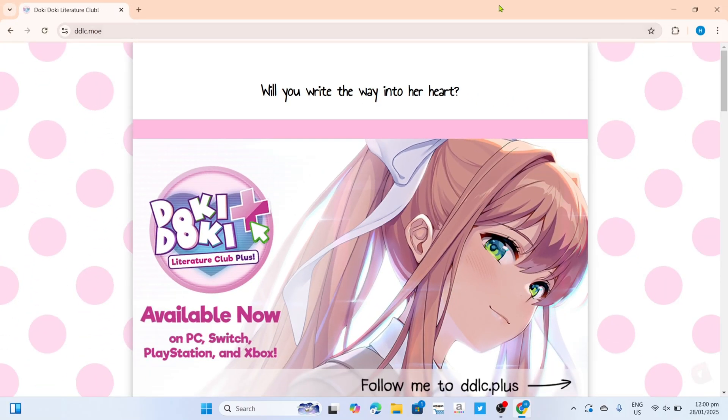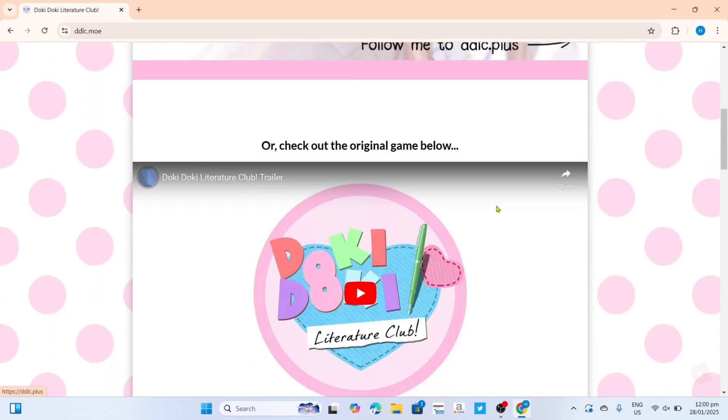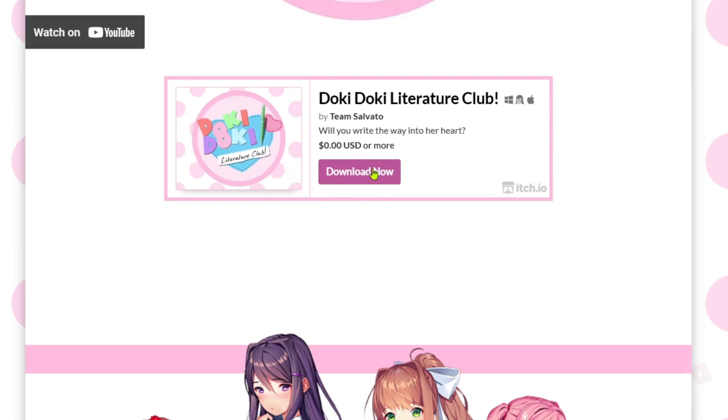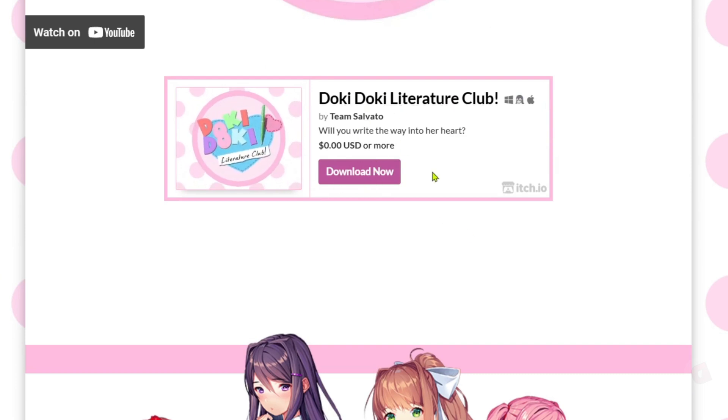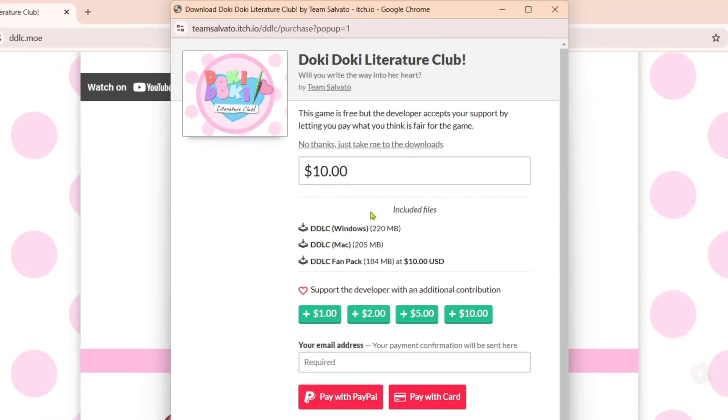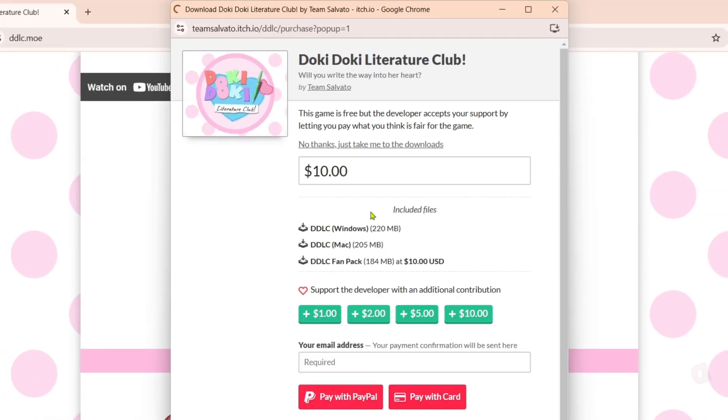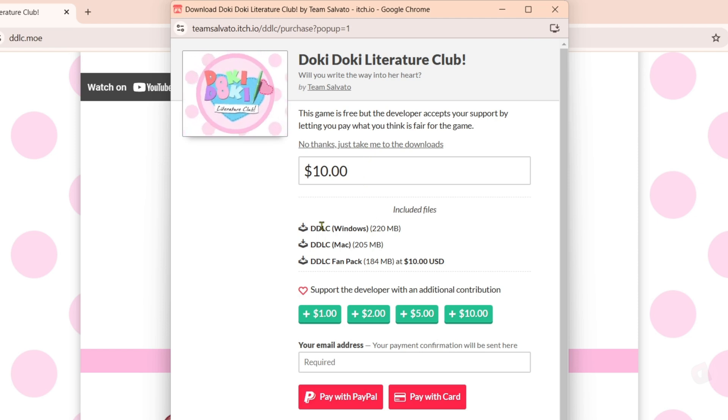After searching, you will now be on the website. To download Doki Doki Literature Club on this website, just scroll down and then you will be able to see the download option right here. Just go and click it. And here, although the game is completely free, you can decide if you want to donate some money to support the developers of the game. But if you don't want to, just go and click this.